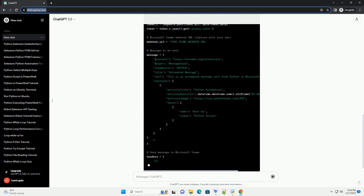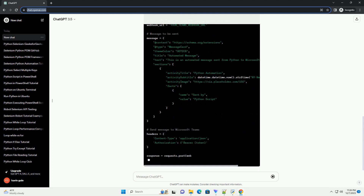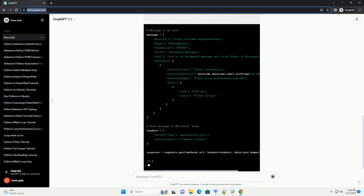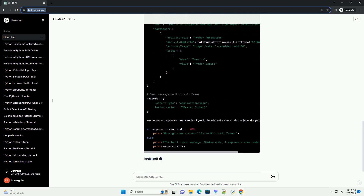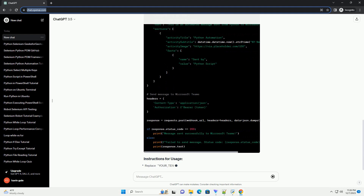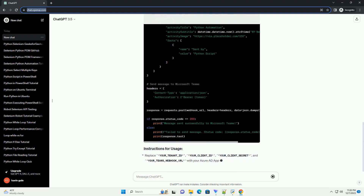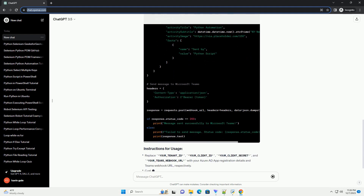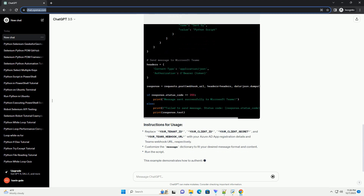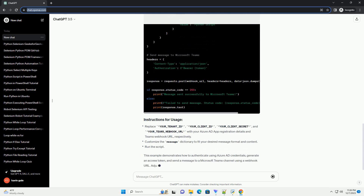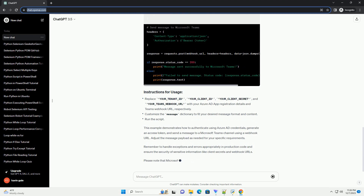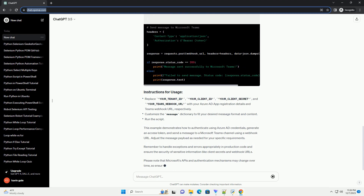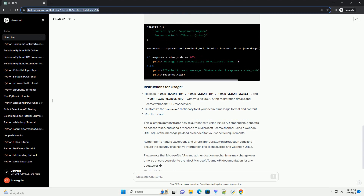Remember to handle exceptions and errors appropriately in production code, and ensure the security of sensitive information like client secrets and webhook URLs. Please note that Microsoft's APIs and authentication mechanisms may change over time, so ensure you refer to the latest Microsoft Teams API documentation for any updates or modifications.